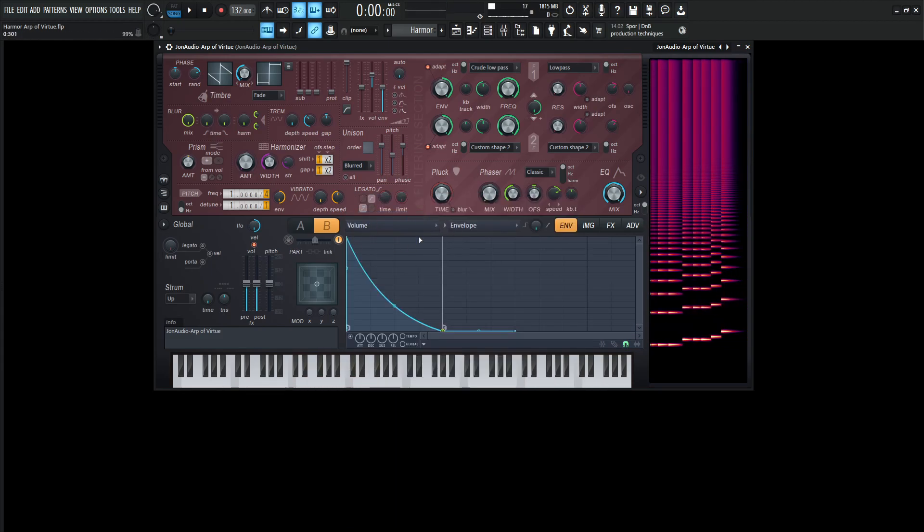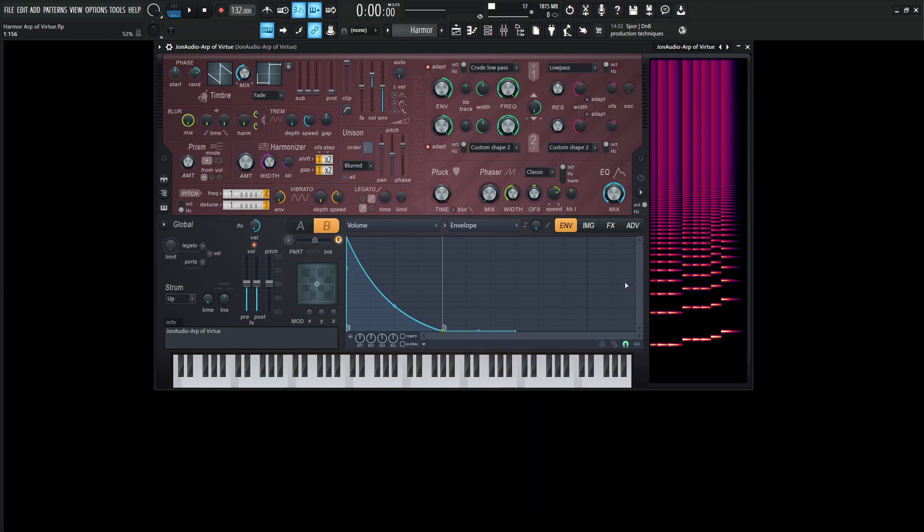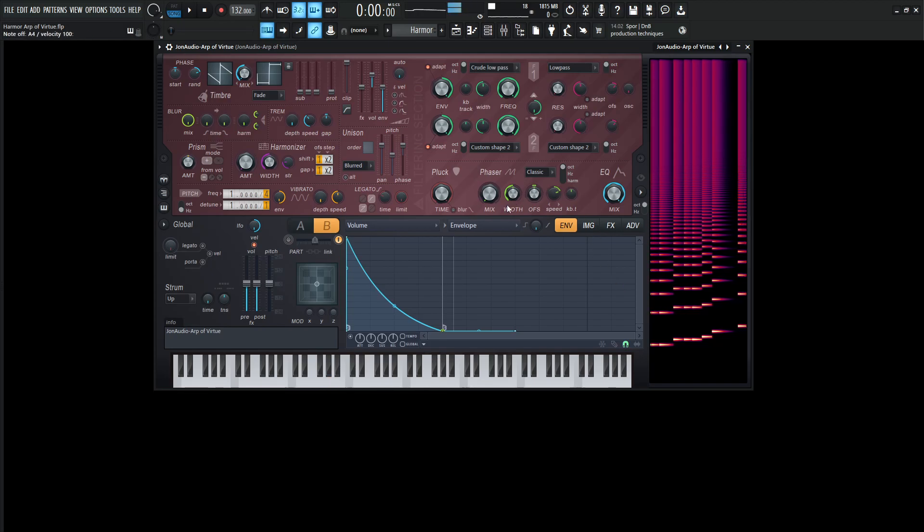We also were copying this volume here from the first one as well. And a little trick in case you didn't know, if you like a certain shape that you've done, you can always click this drop down menu here and then copy to the different part instead of having to draw the same wave or the same shape over and over and over again and not really have it exact. So that's something you can do right over there.